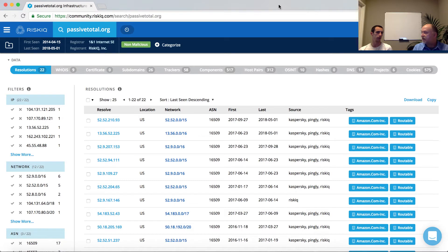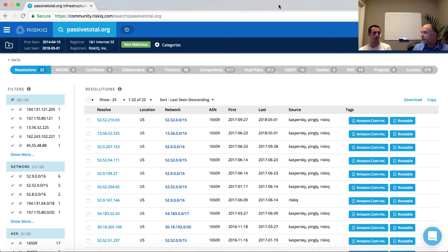Passive DNS records any one of these DNS lookups. So in this case, if I were to type in community.riskiq.com, that's going to be associated with an IP address, and that IP address is captured. We're building a historical repository that may be well over 10 years of information, showing associations that would otherwise be lost.